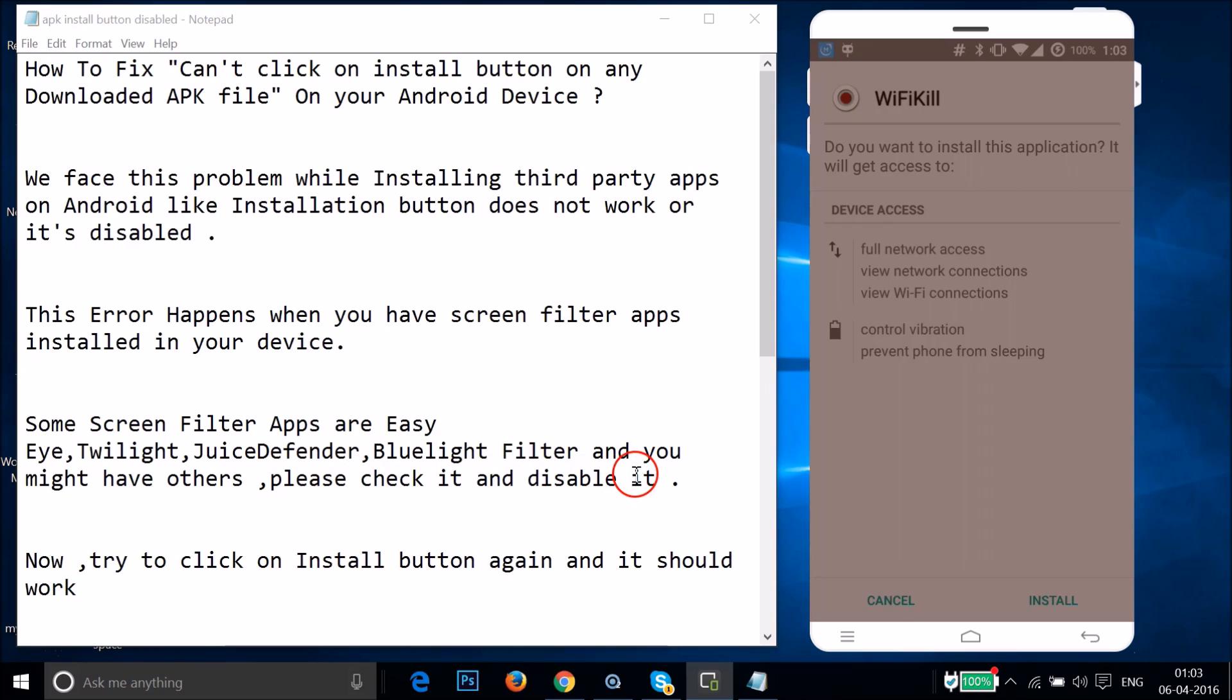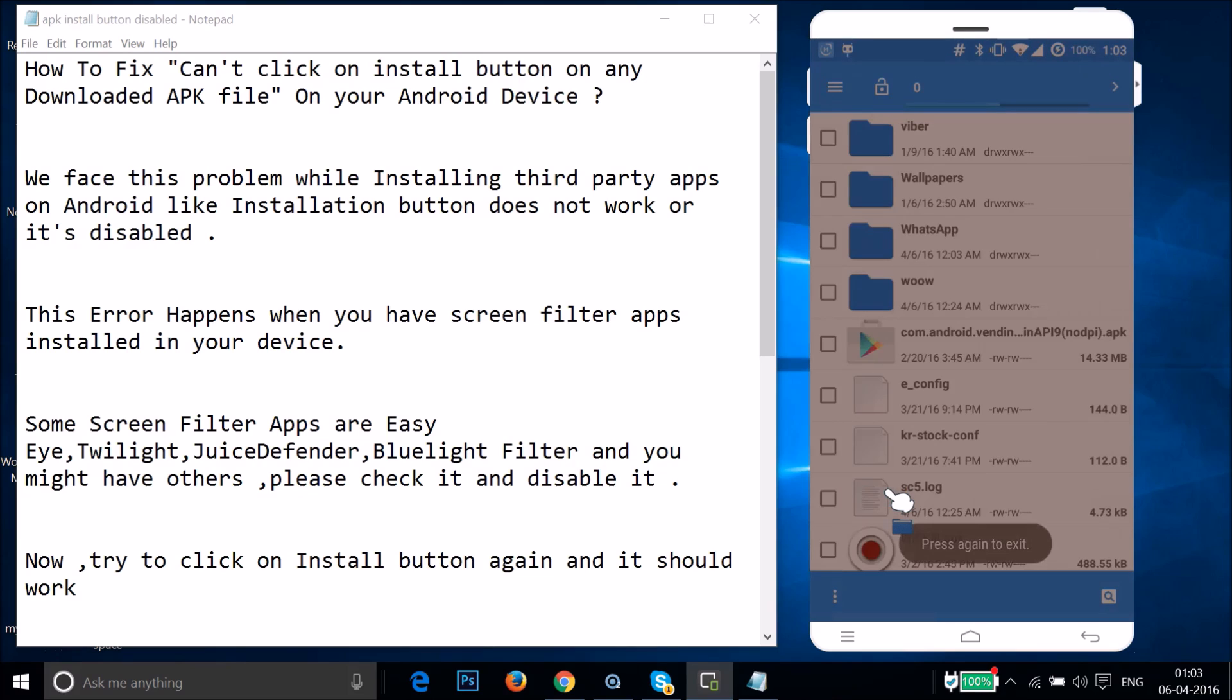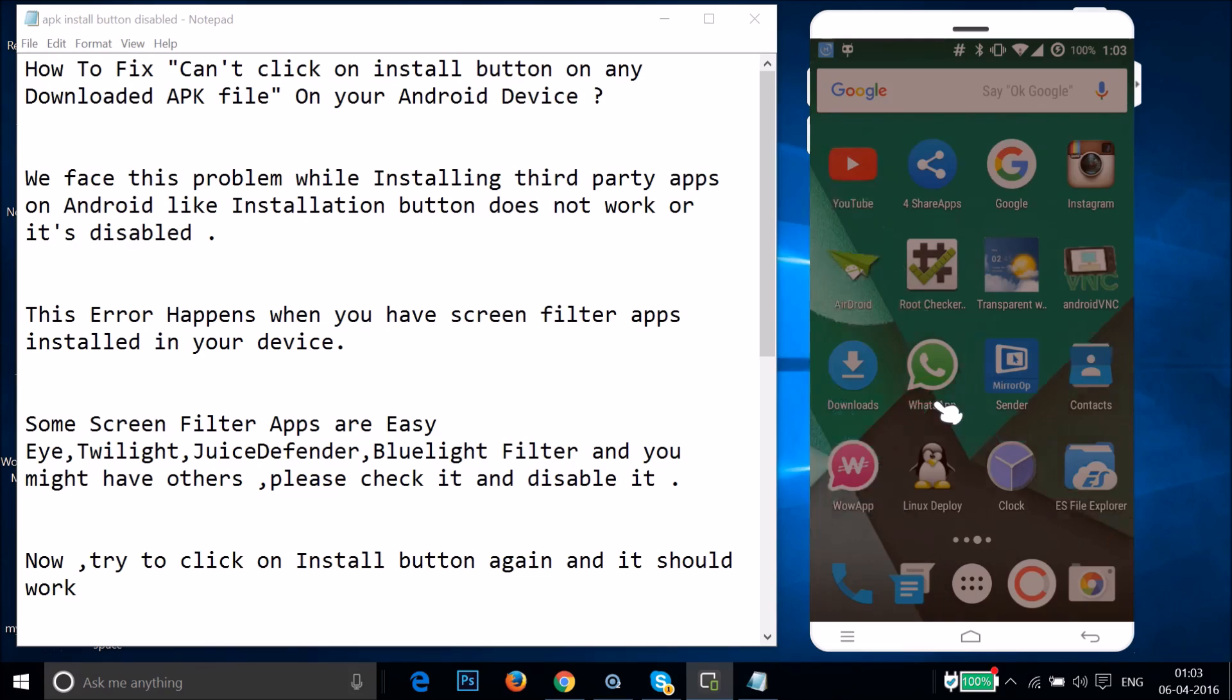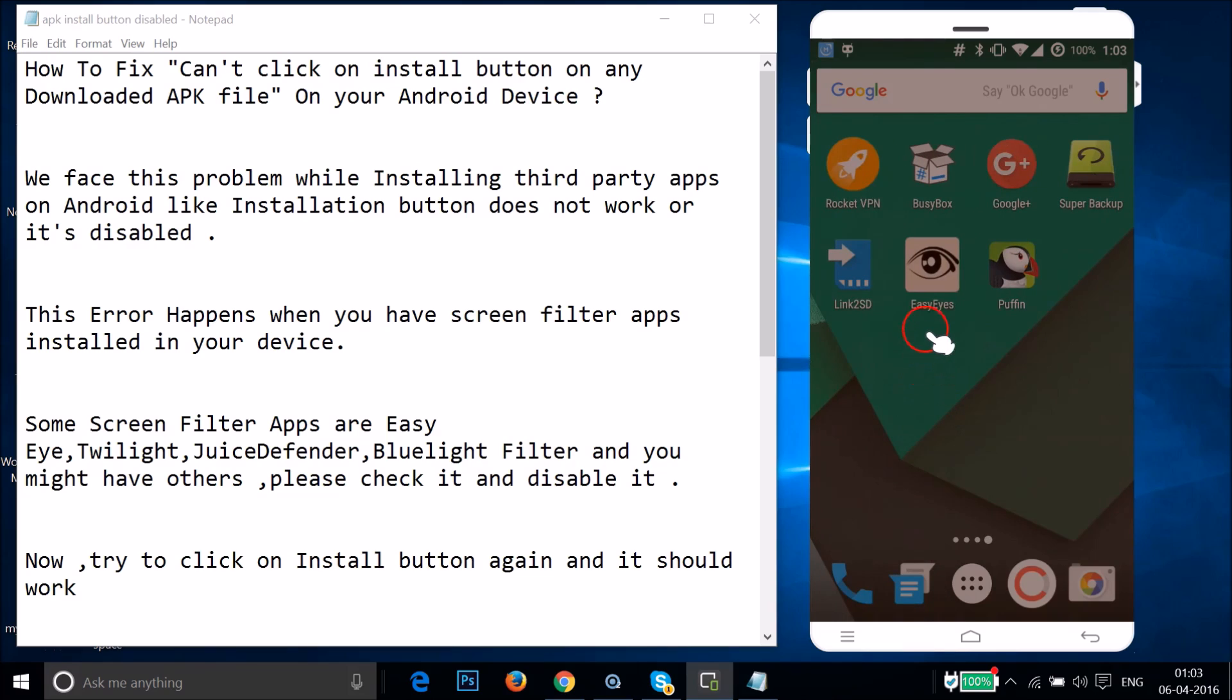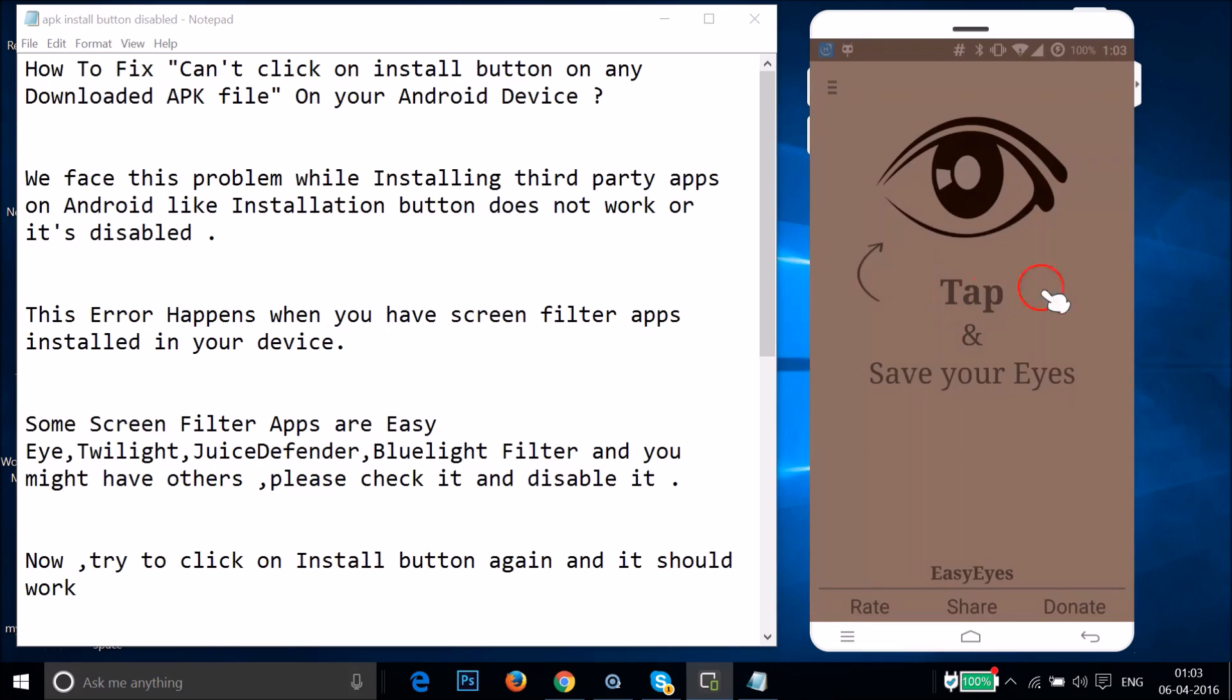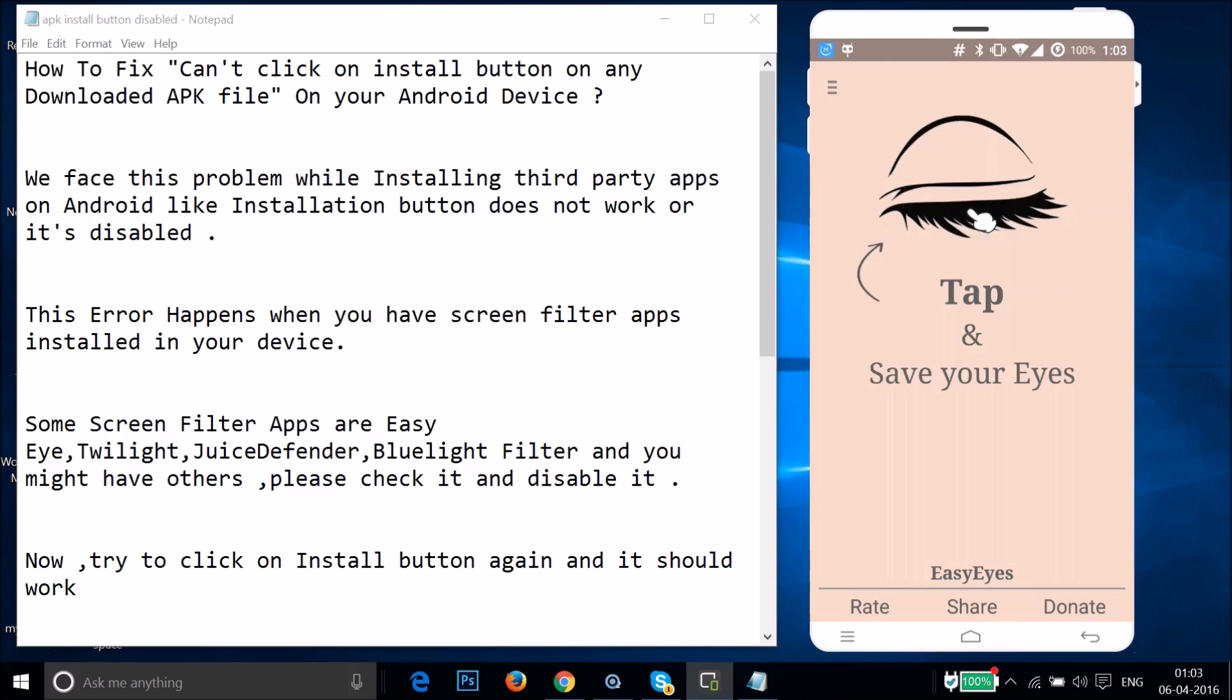So let me go back to my screen filter app. I have this Easy Eye screen filter, so let me just tap on it in order to disable it. It's now disabled.